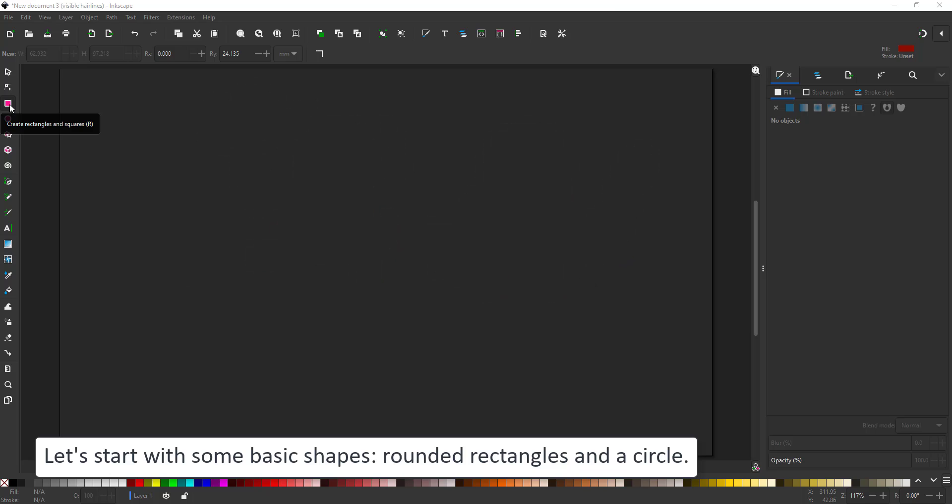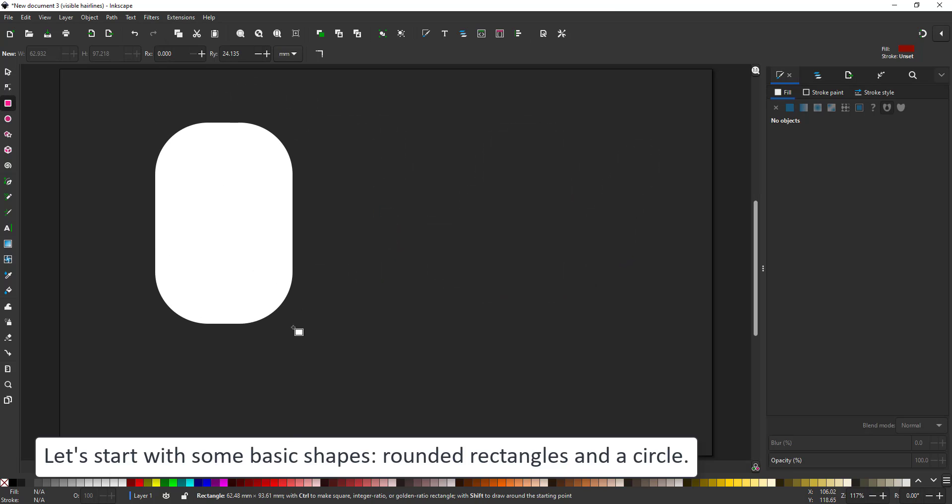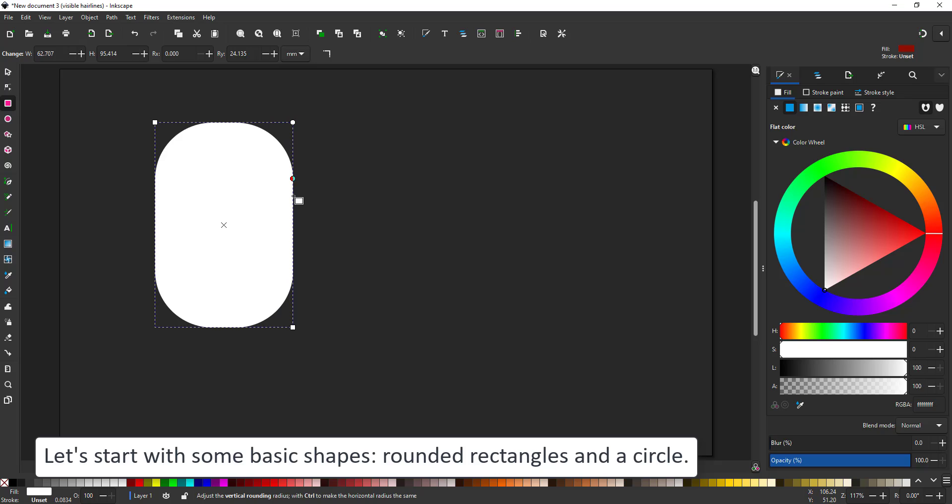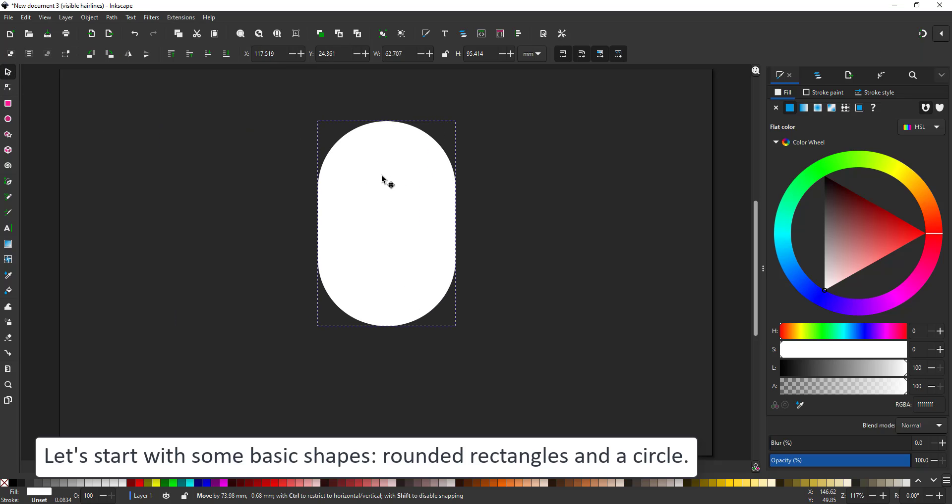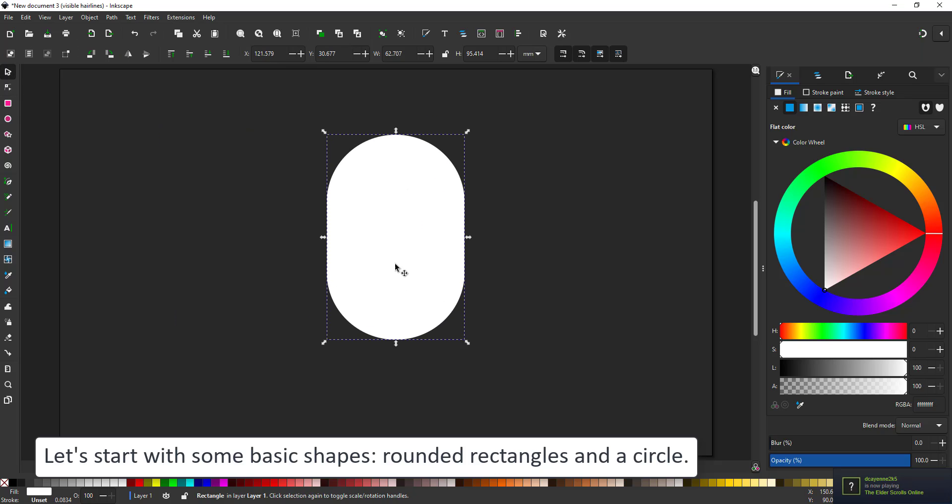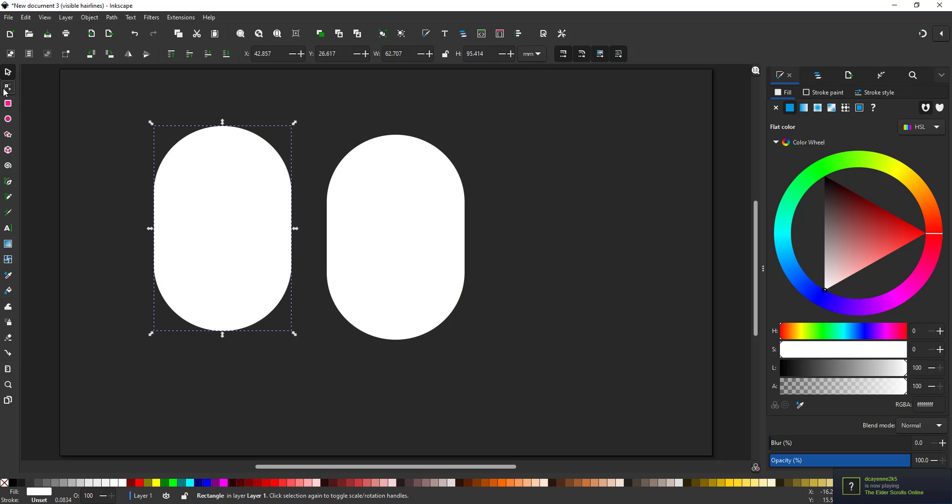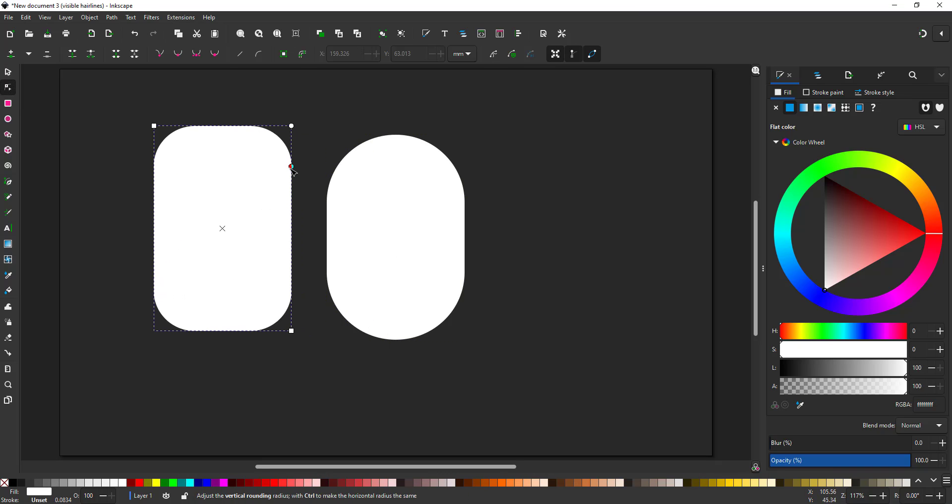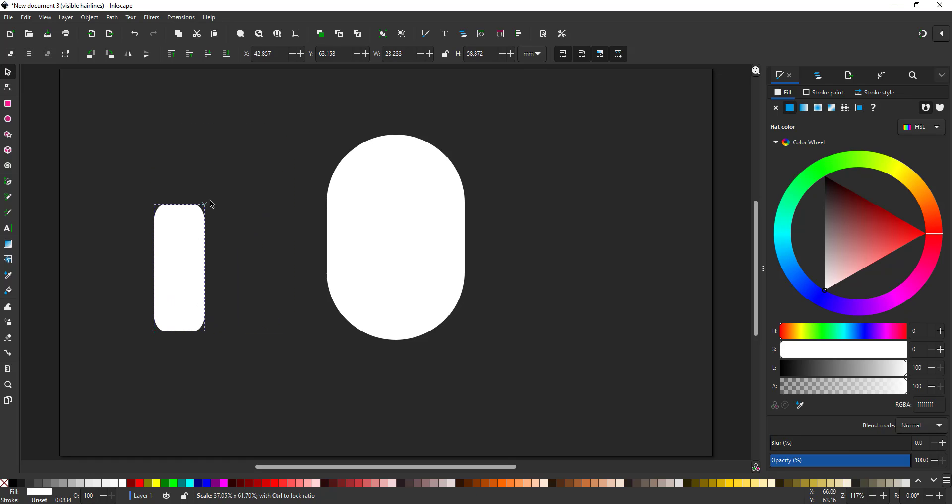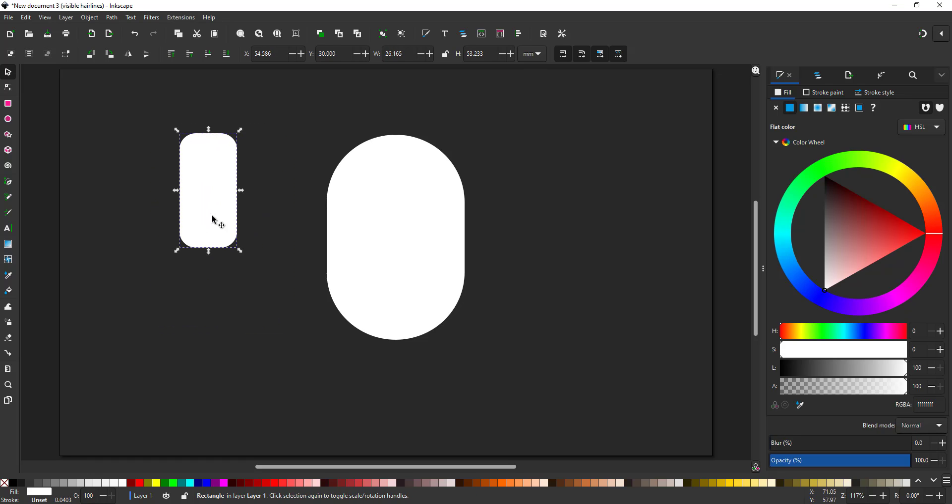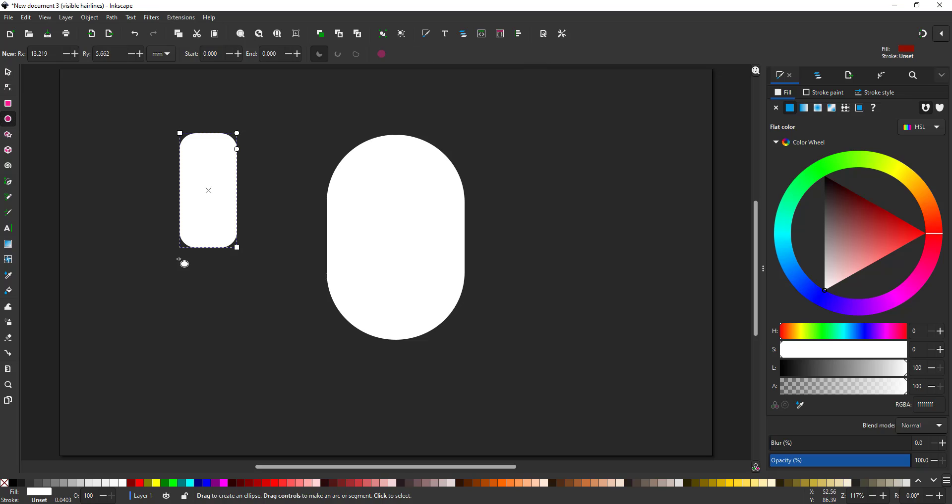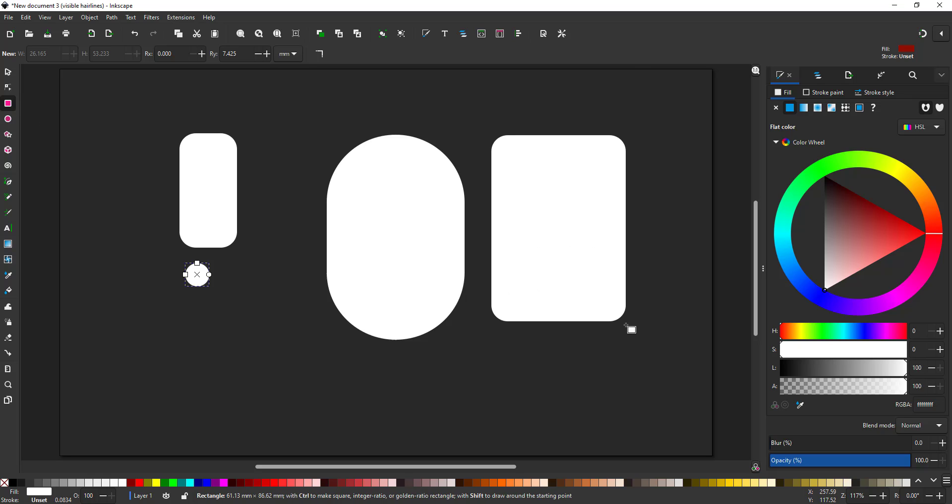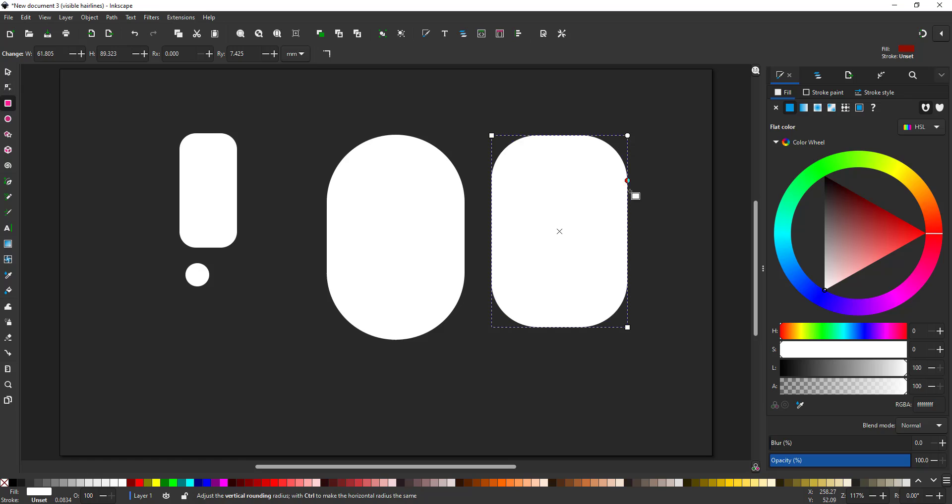I start by creating my basic shapes. We have a rectangle with rounded corners, turning it into a pill shape. One with rounded corners that are a little less rounded. I add a simple circle and another pill that I convert to a path and delete the top node so I just get half a pill shape.